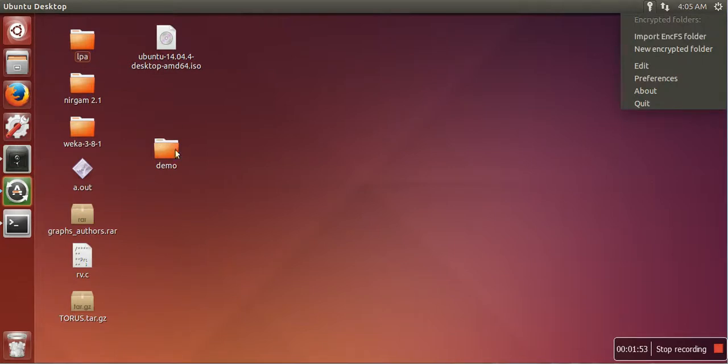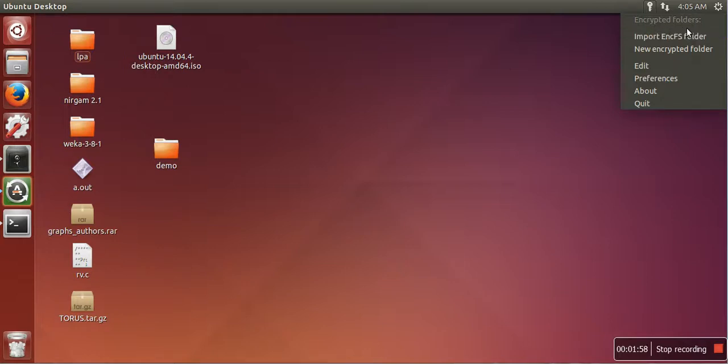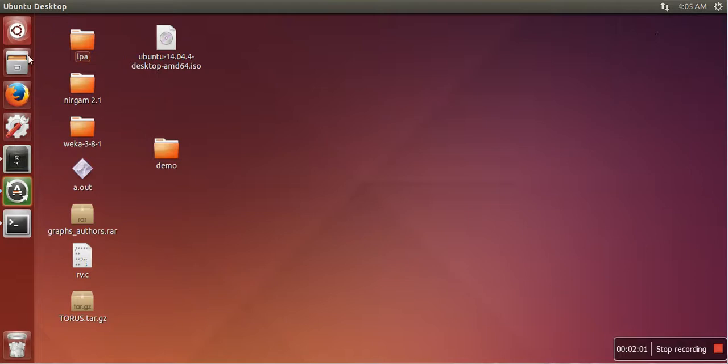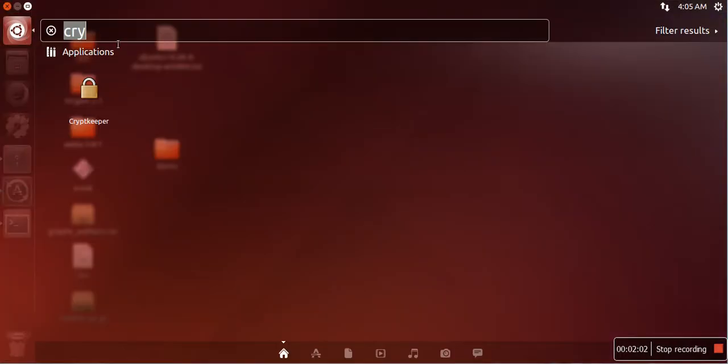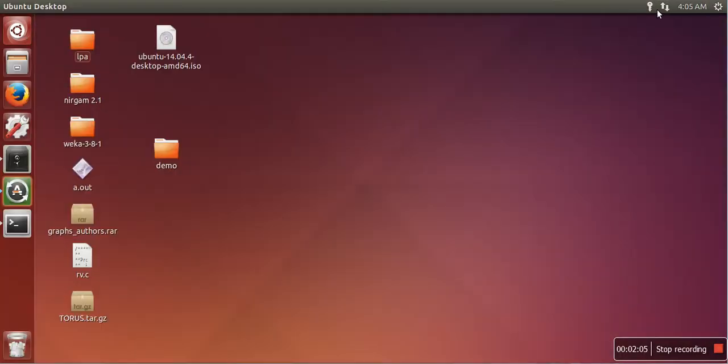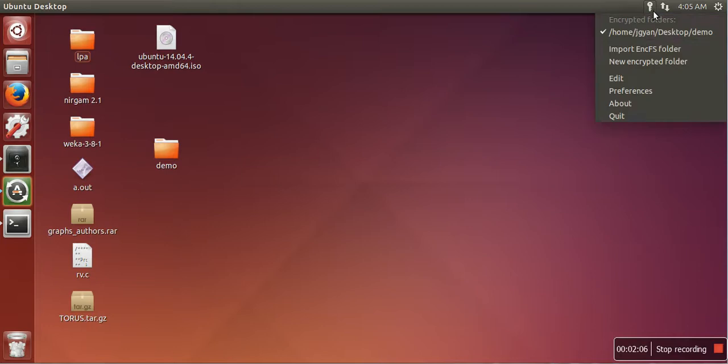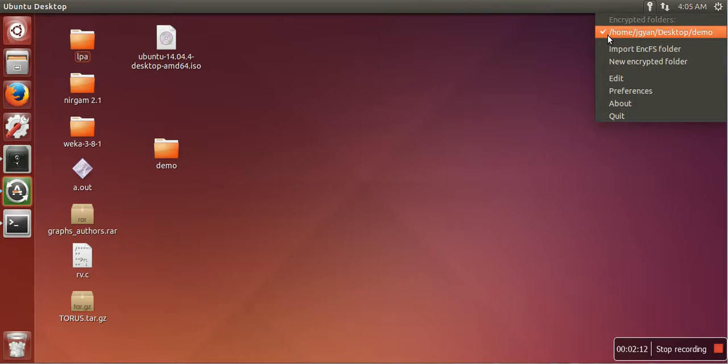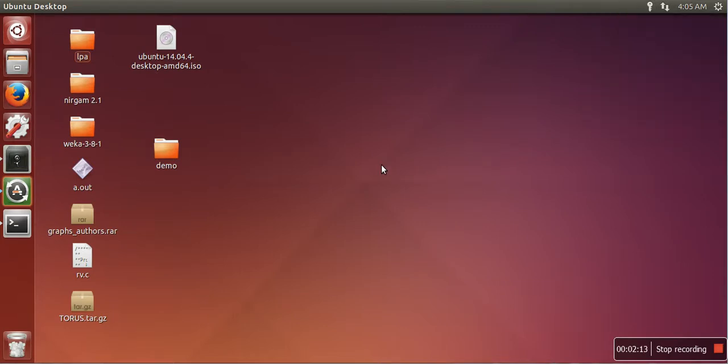After creating encrypted folder or directory, that name has to appear here. In case you're not able to see it, just quit it and again open Cryptkeeper. This time it will show you the encrypted folder. So what we need to do is just click here and unmark it. It will hide your encrypted or password protected folder.